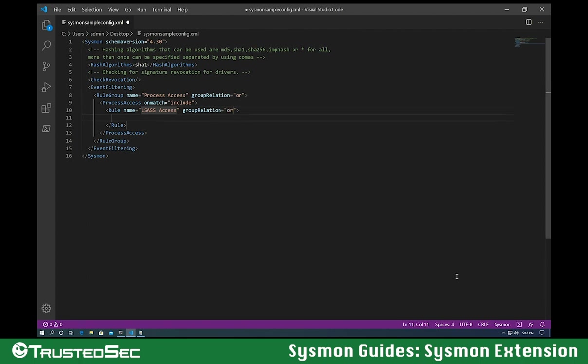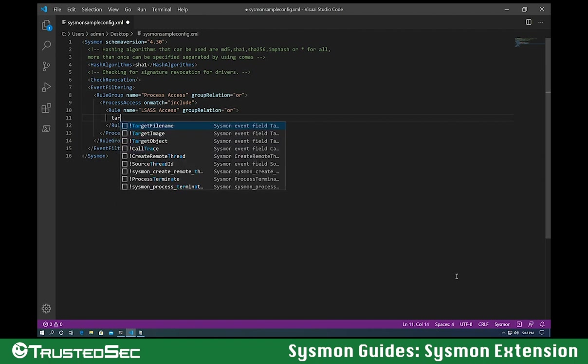Let's create a rule now and set a name for it. This is the name that will be used for the events. So let's go for target image.